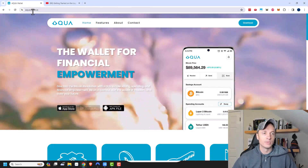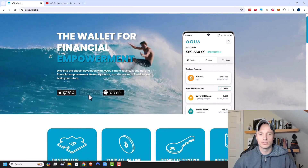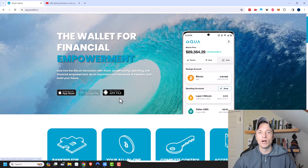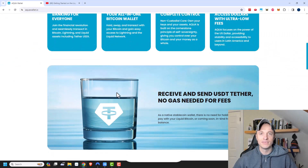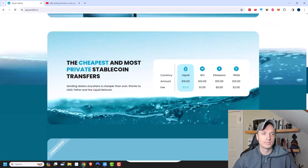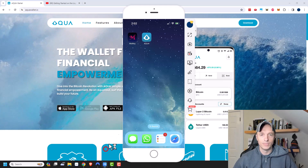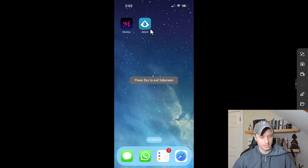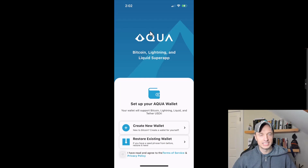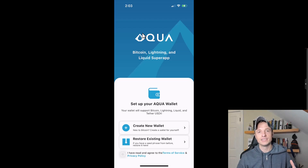Aqua Wallet is available at aquawallet.io, in the App Store, and soon on the Google Play Store — or you can download the APK file. It's a brand new wallet that literally came out yesterday, so they're adding new features regularly. I'm on an iPhone, and iOS devices are currently missing the swap function because the Apple App Store is being very stingy and not letting them add that feature at this point in time.